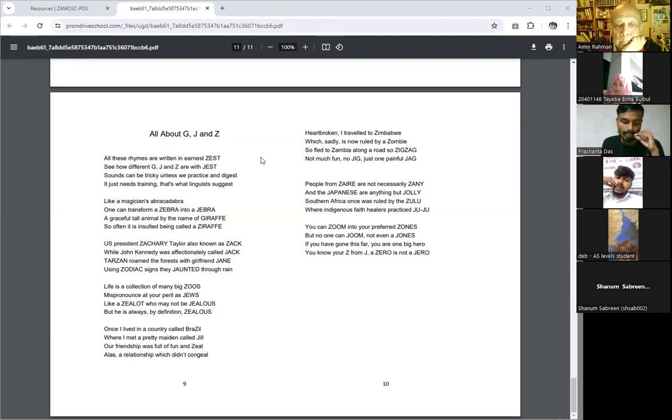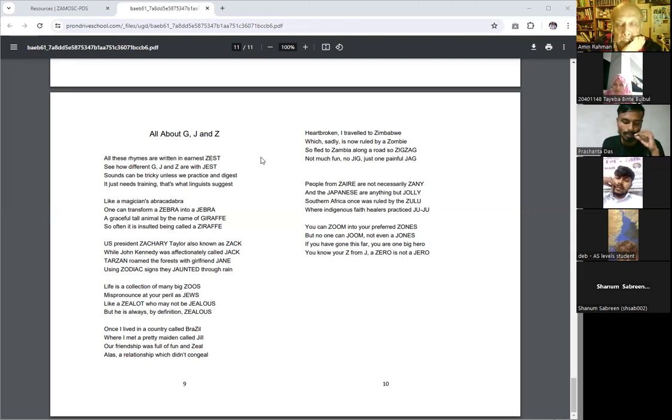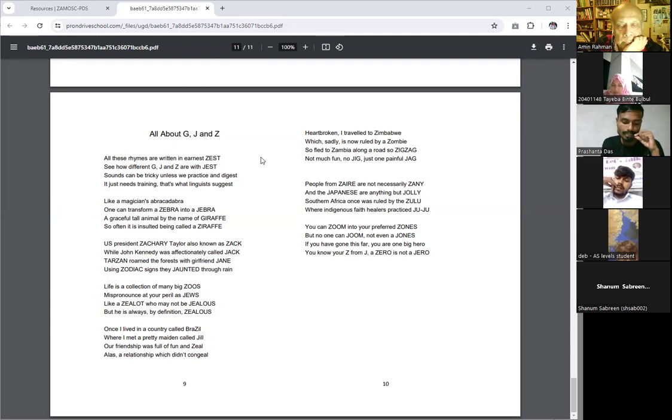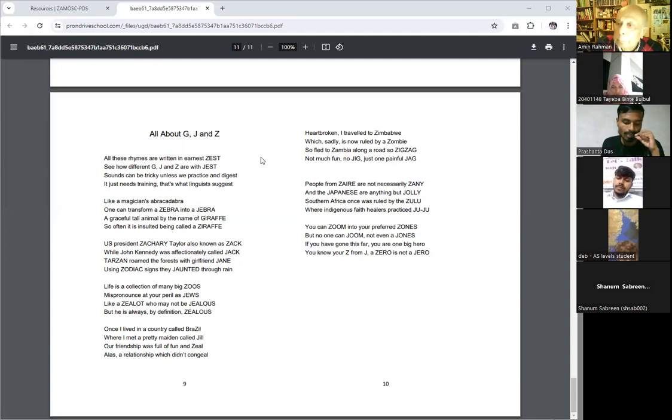Life is a collection of many big zoes, mispronounced at your peril as Jews. Like a zealot who may not be jealous, but he is always by definition zealous. Once I lived in a country called Brazil, where I met a pretty maiden called Jill.